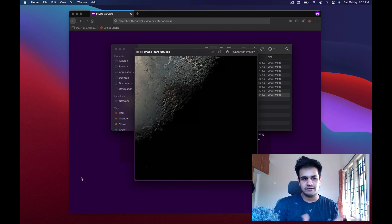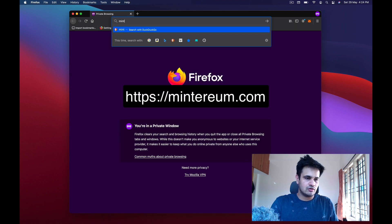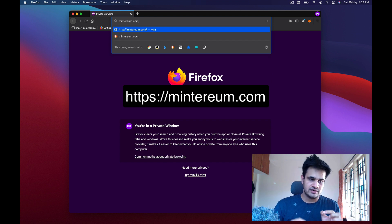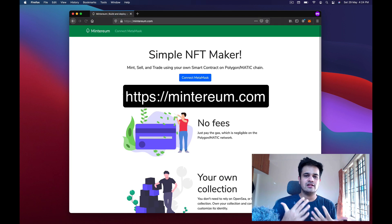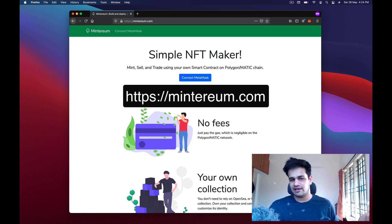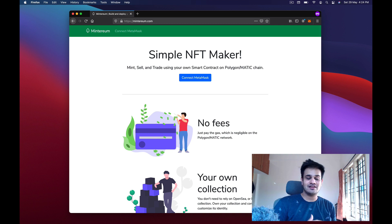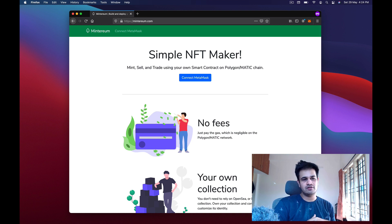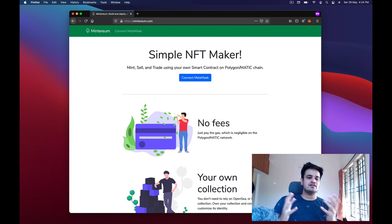We'll list all nine on OpenSea as well. The website we need to open is called Minterium — M-I-N-T-E-R-E-U-M — Minterium dot com. I recently created this website over the weekend and it helps you create an NFT collection. Right now we only have ERC-721, which is one form of NFT. There's a different form called ERC-1155 — I'll create another video explaining the different standards and types.